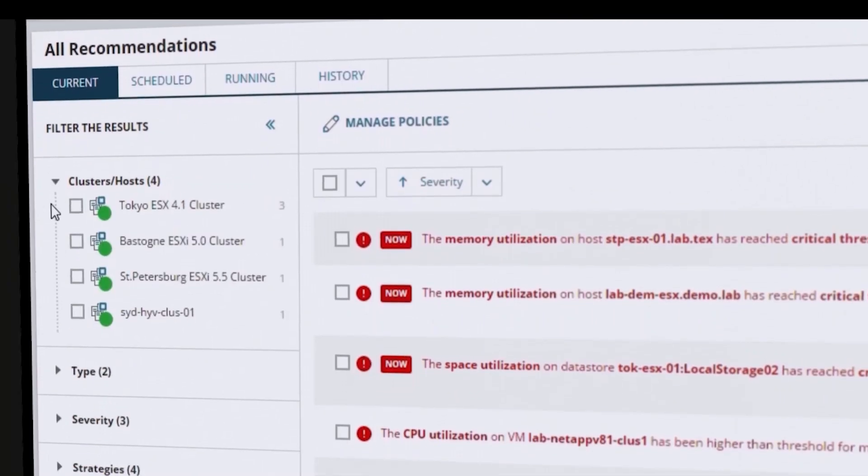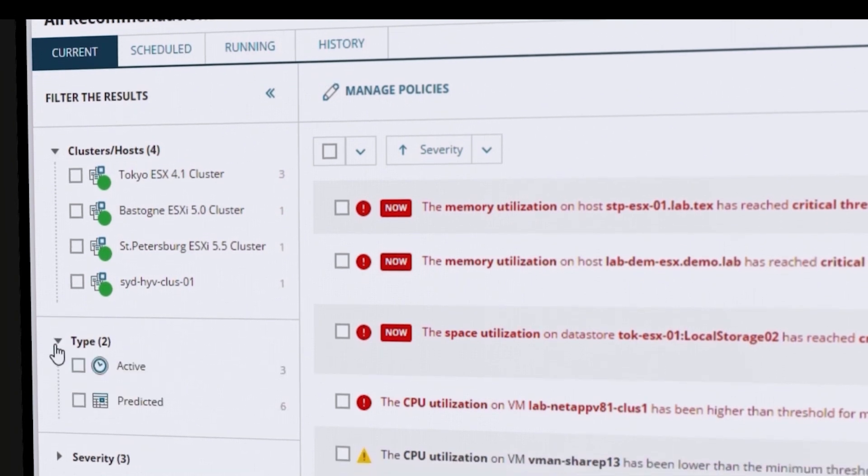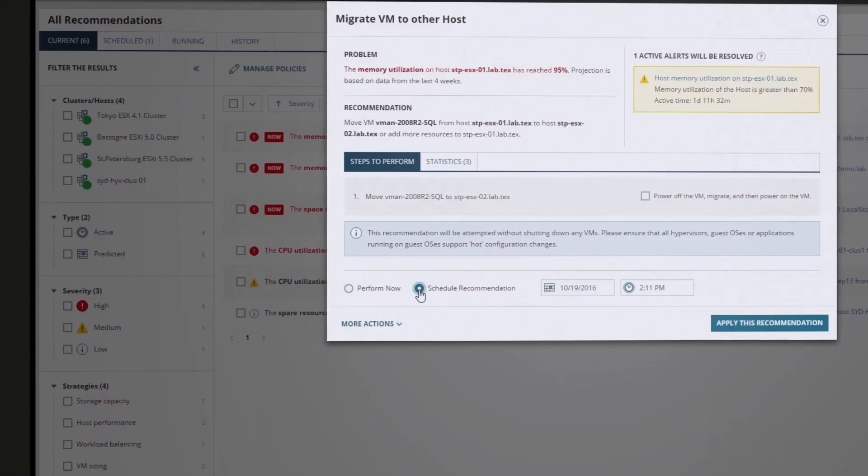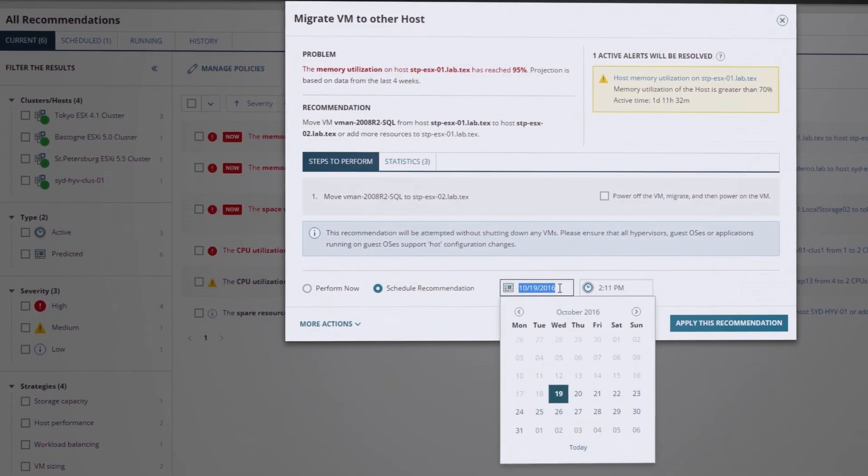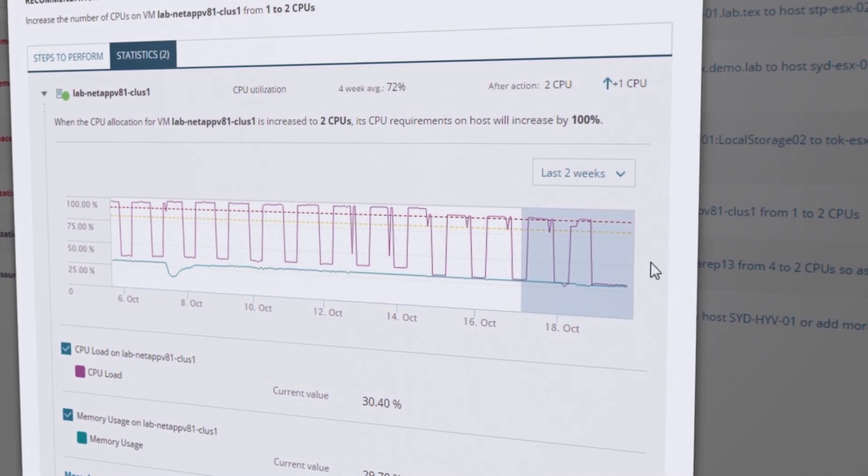Fix active problems and help prevent issues from occurring with predictive recommendations for actionable intelligence.